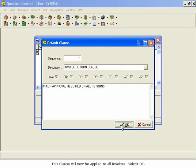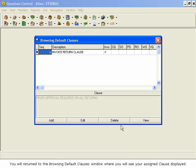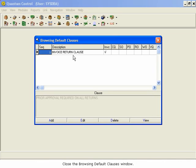You will be returned to the Browsing Default Clauses window, where you will see your assigned clause displayed. Close the Browsing Default Clauses window.